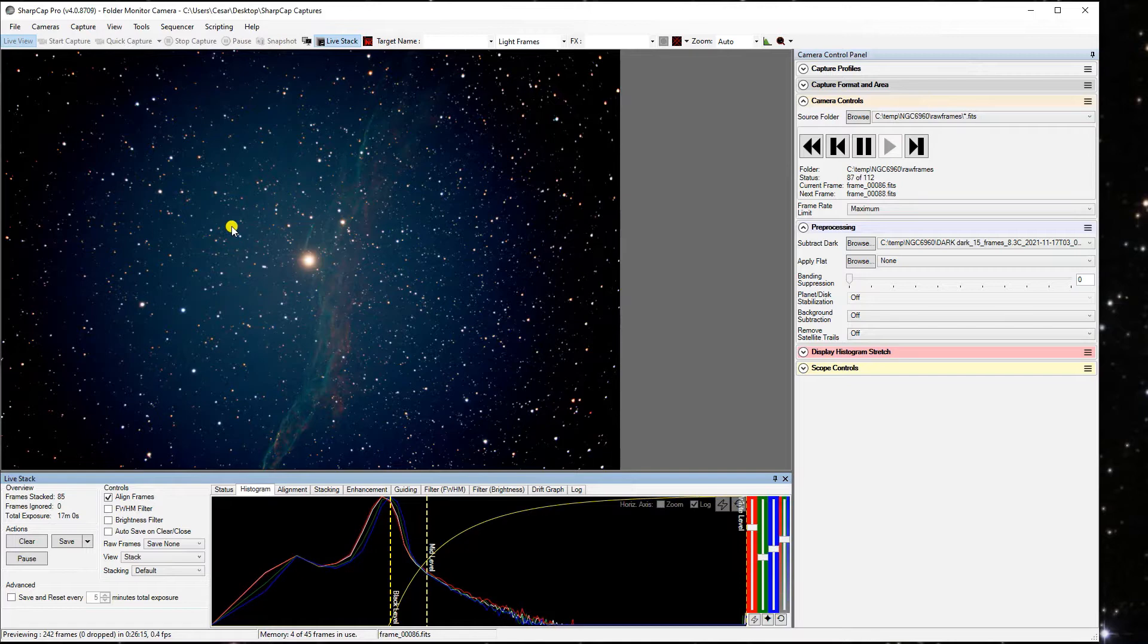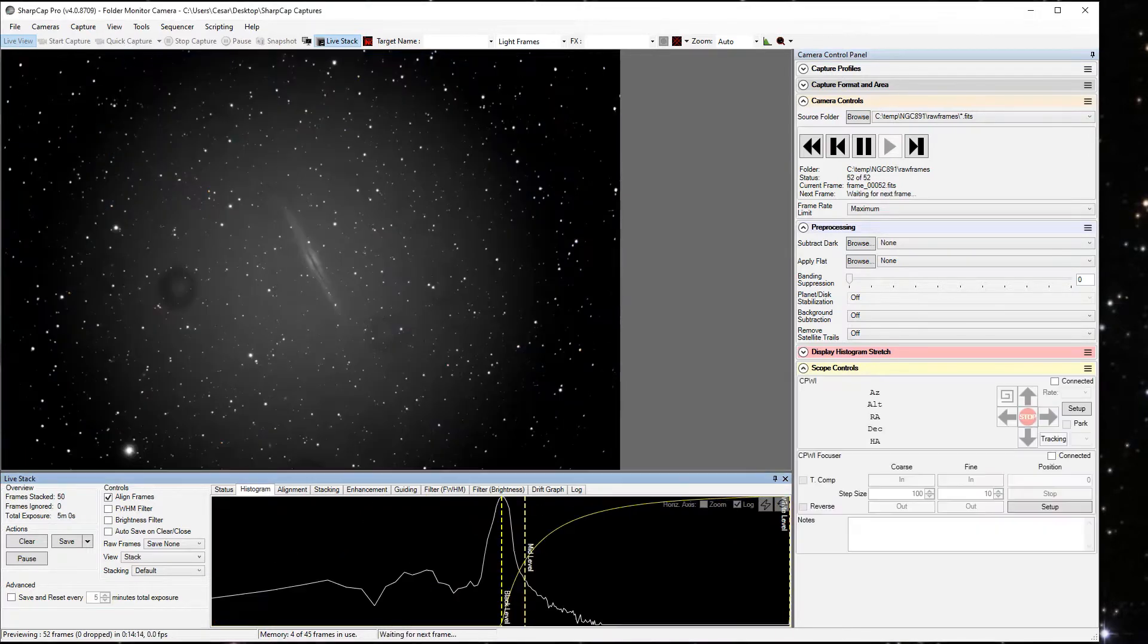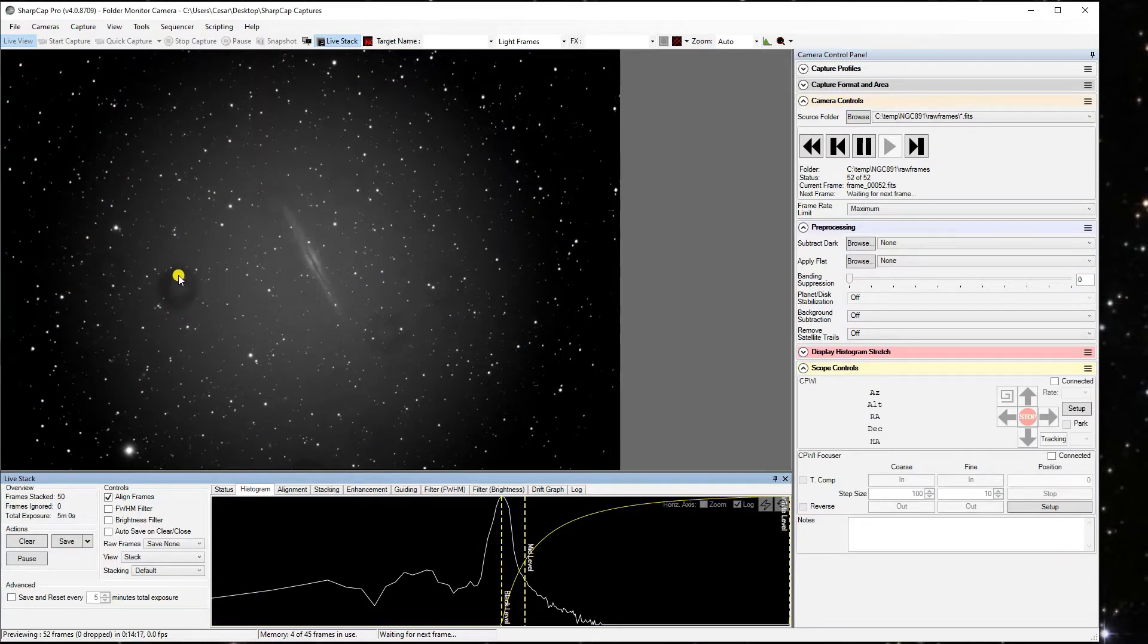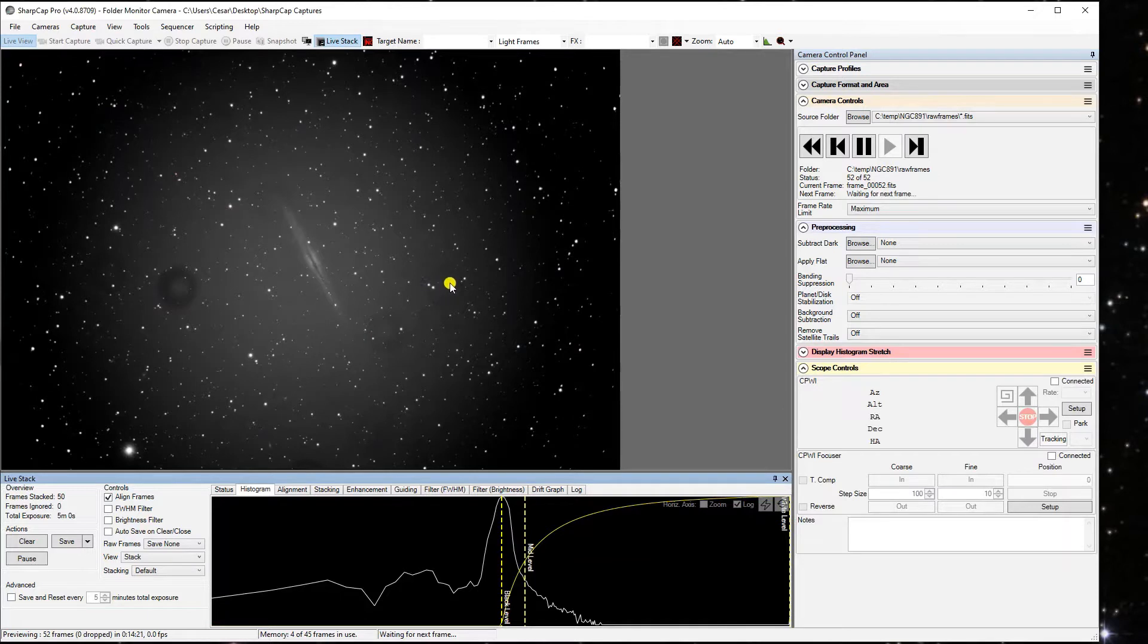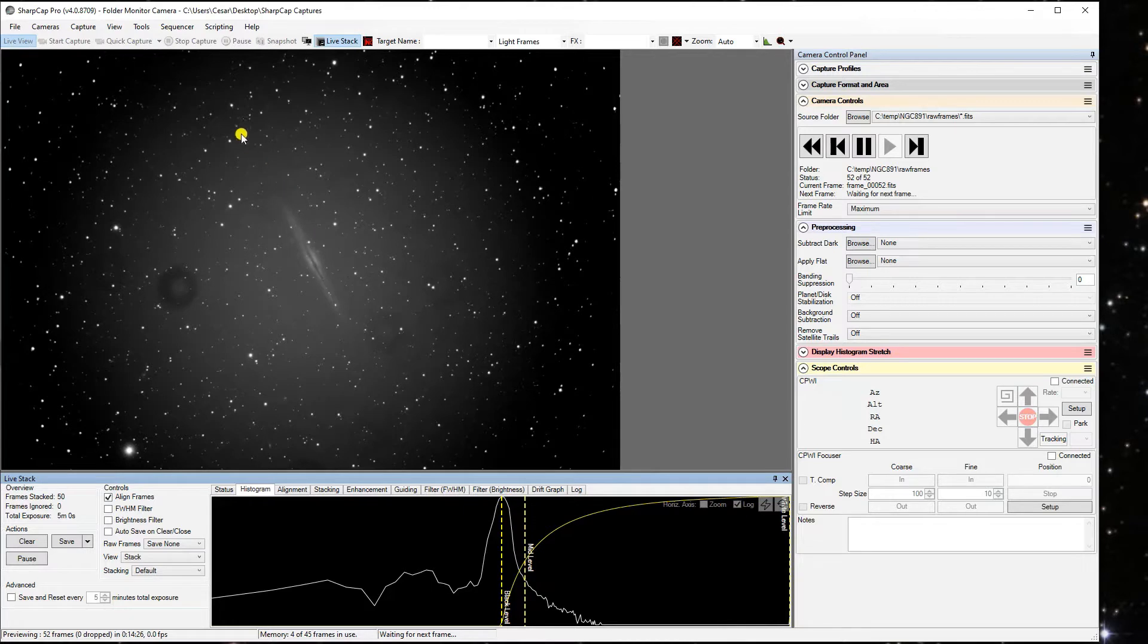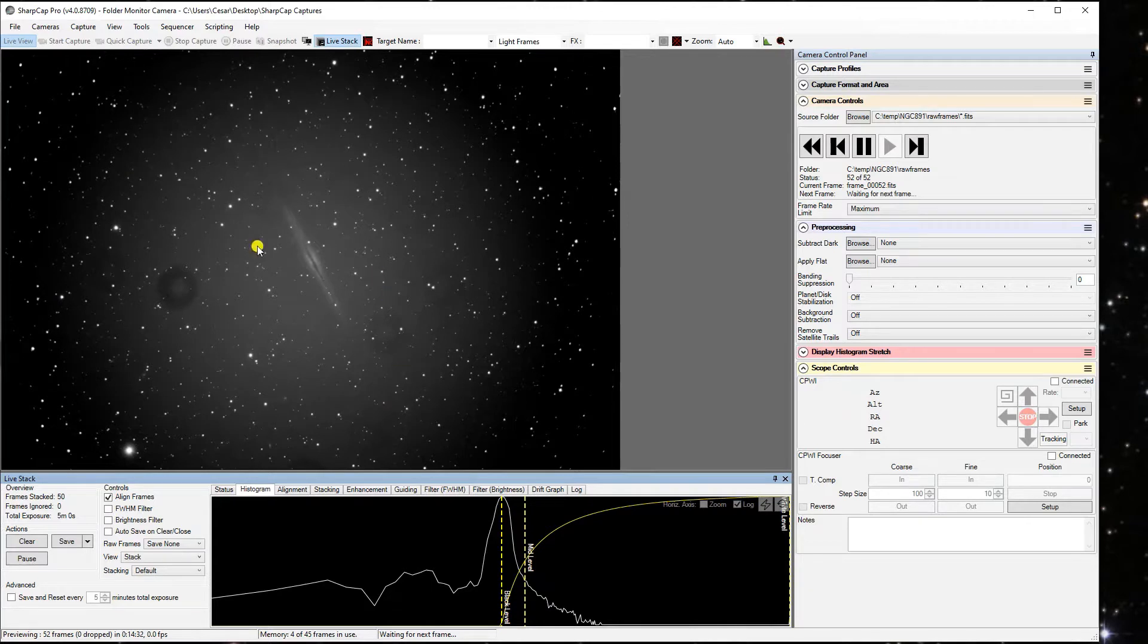But the other thing flats correct for is dust donuts. And I'll show you, there's no dust donuts in this image, but I'll show you over here on this image. Here is, these round things here are dust donuts. It's basically some dust in your image train. I really need to clean it up. You can see these four dust donuts here. I look, five, six. So you can see quite a few dust donuts that I've got here that need to be fixed. That's the other thing flats will correct for is remove those dust donuts.